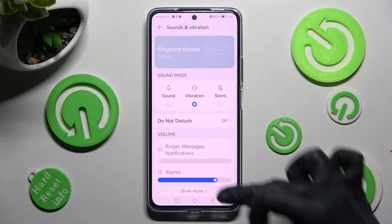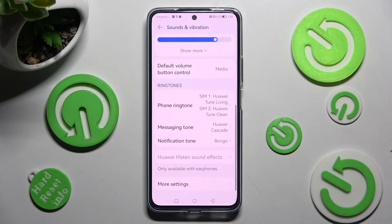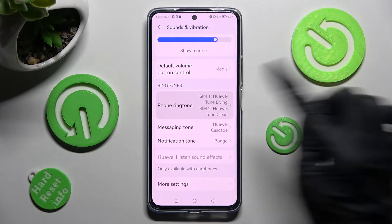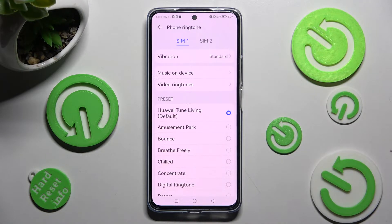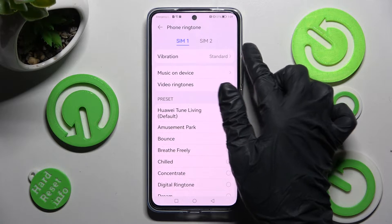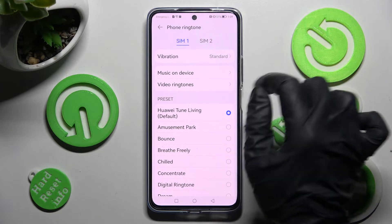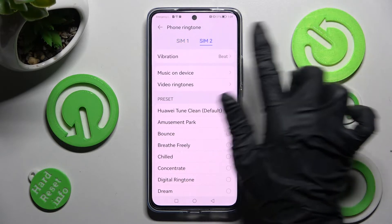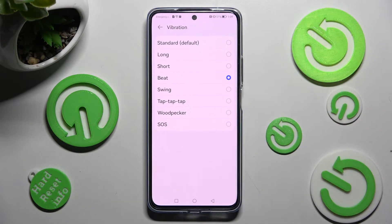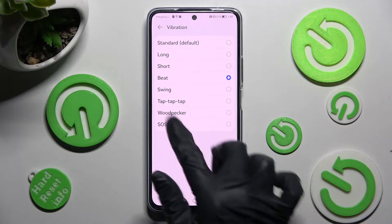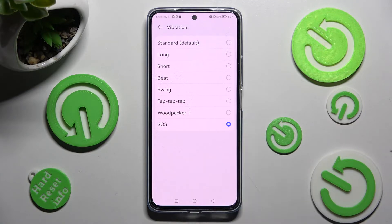Now scroll all the way down and tap on Phone Ringtone. Then select the Vibration section for SIM 1 and SIM 2, tap on the best vibration pattern in order to set it up, and go back.